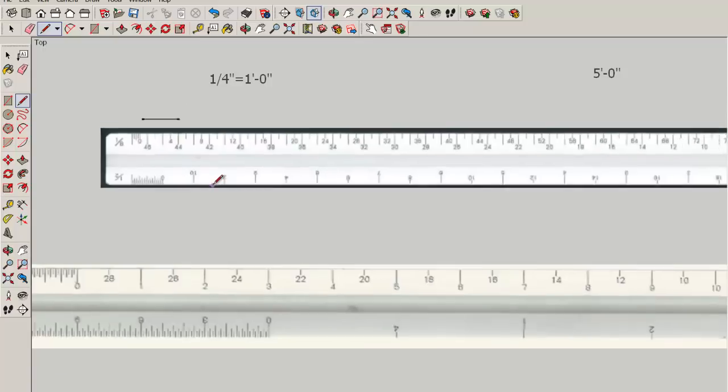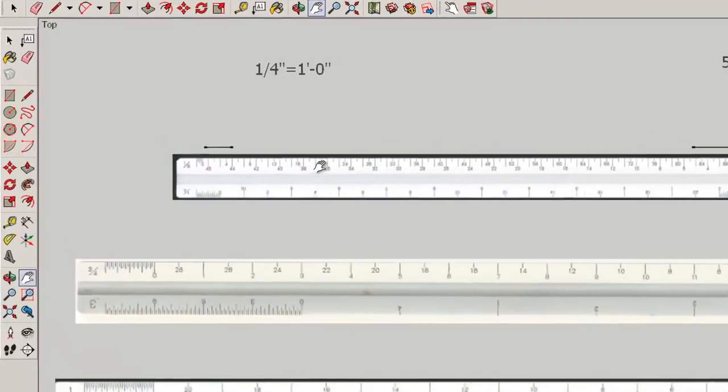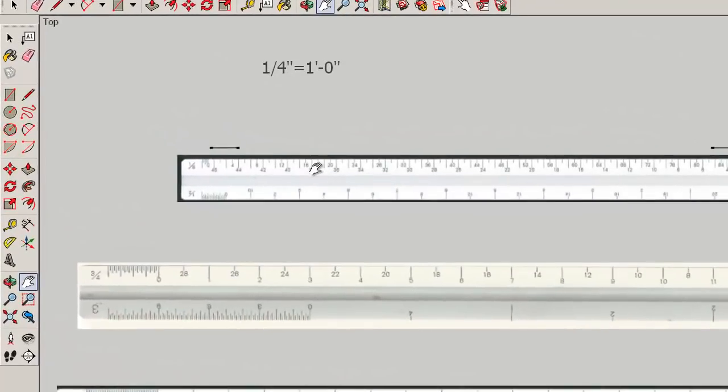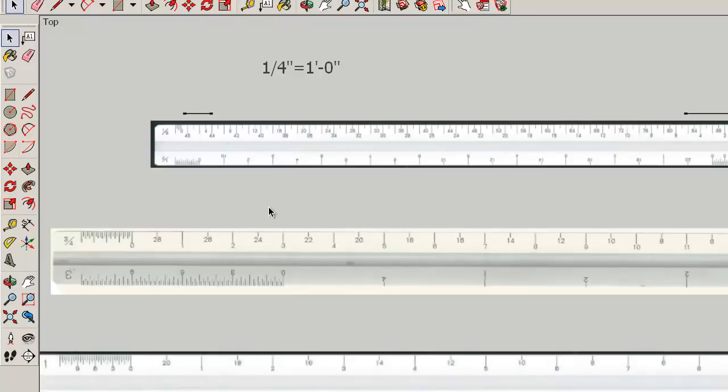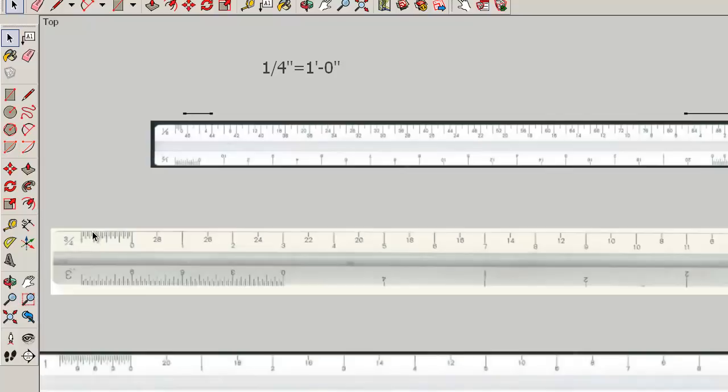You have all these different scales because not all items can be drawn at the same scale. Large items like floor plans are typically drawn at a quarter of an inch or eighth inch scales so that they'll fit on the sheet. However, very intricate items such as door details or window details need to be drawn at a larger scale such as three quarters of an inch equals a foot so that they're legible.